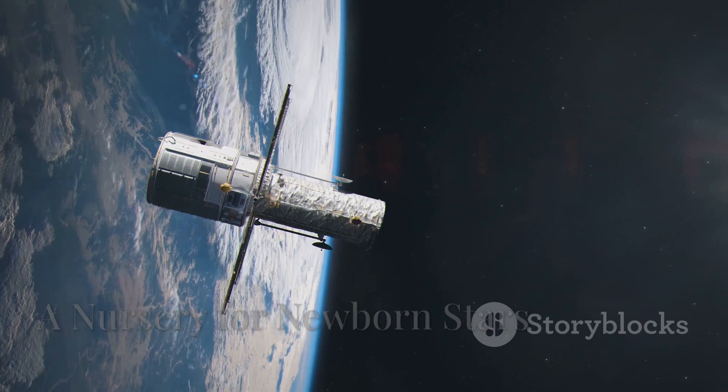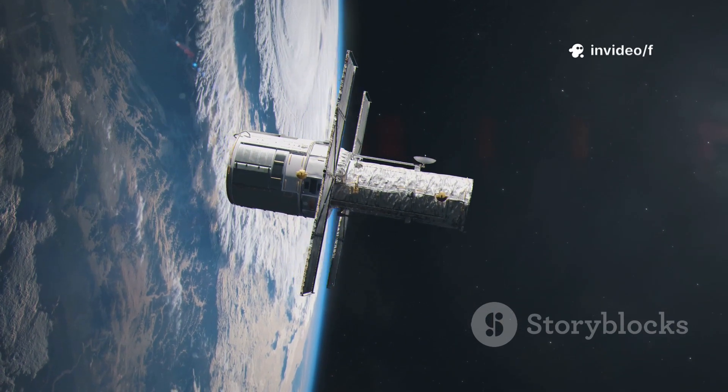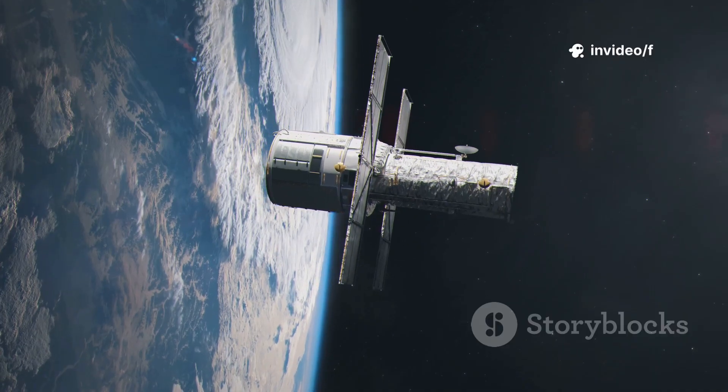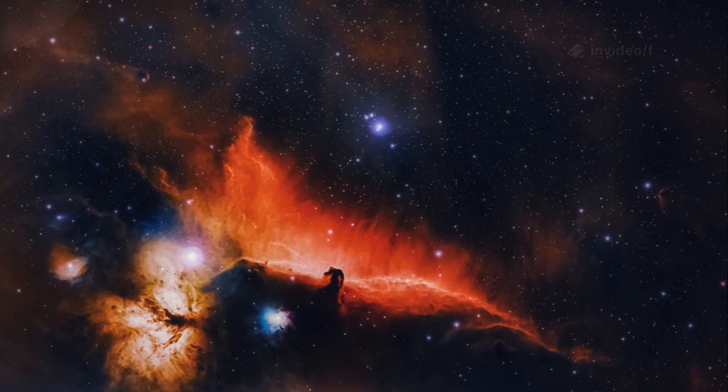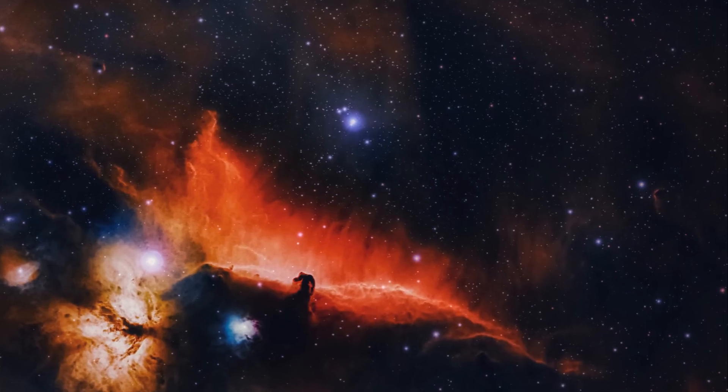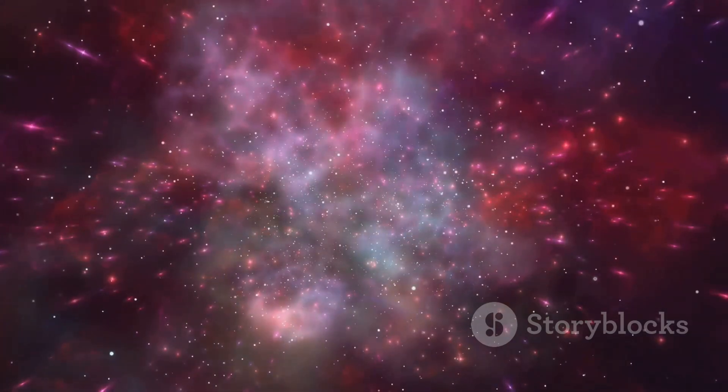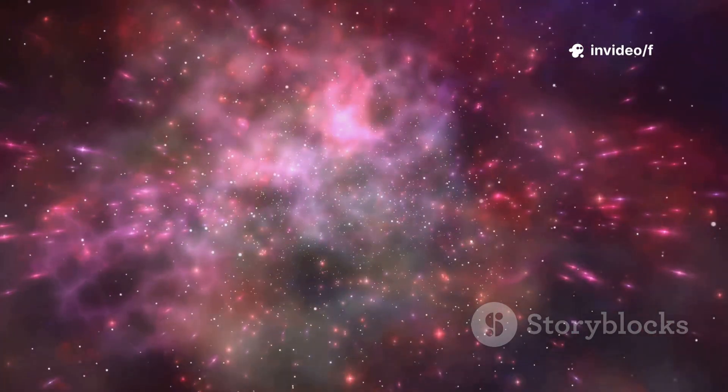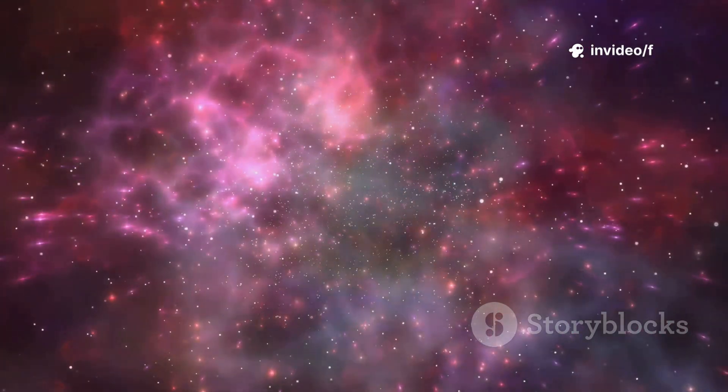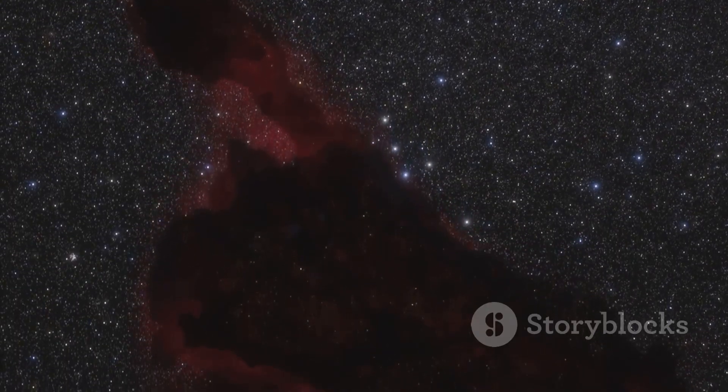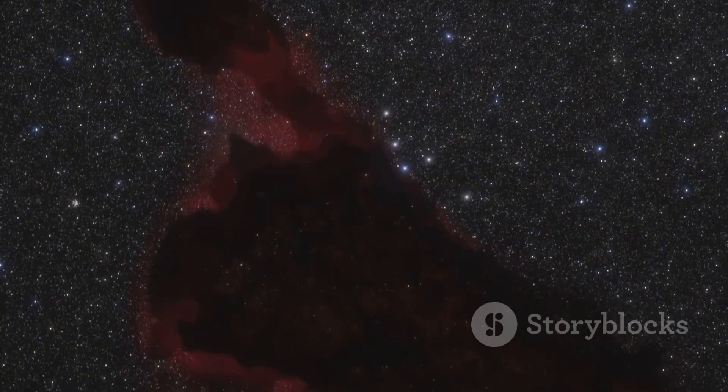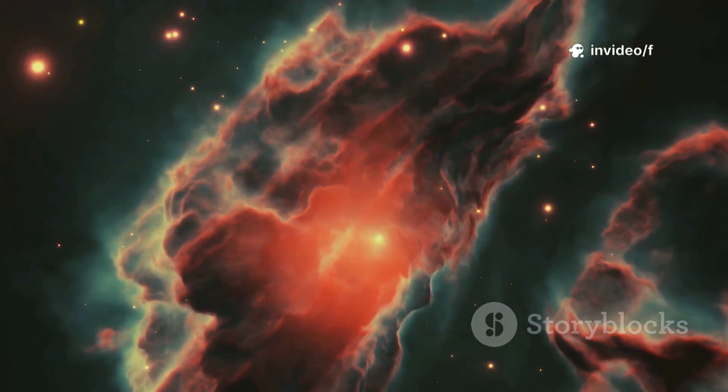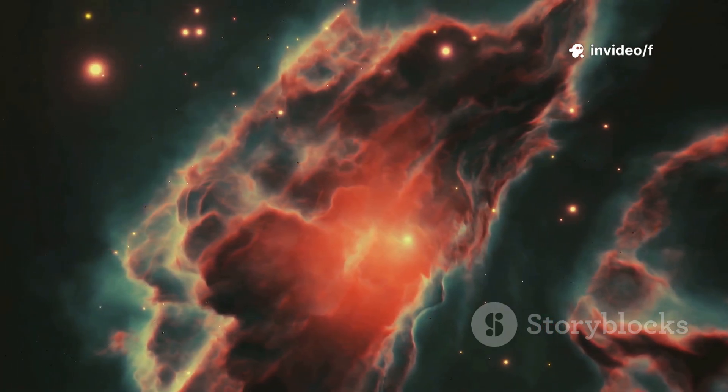Webb doesn't just look deep into the past. It also reveals our cosmic neighbourhood in stunning detail. Its image of the Ro Ophiuchi cloud complex, the closest star-forming region to Earth, is breathtaking. We see glowing dust, jets of hydrogen gas, and about 50 young stars, many with protoplanetary disks where planets are born. Webb's infrared vision pierces the dust, showing us the birth of new solar systems in real time. This is a glimpse into the kind of environment where our own Sun and Earth formed.